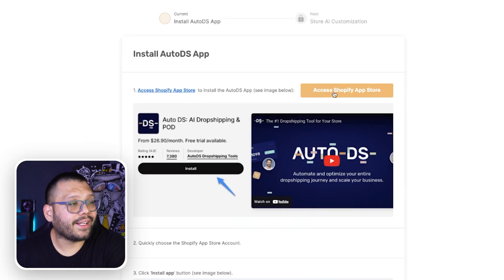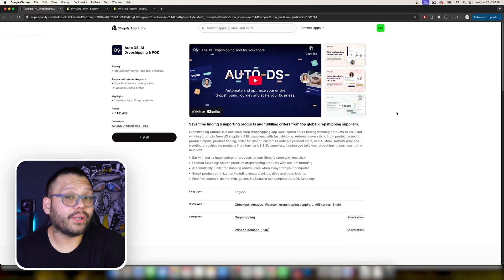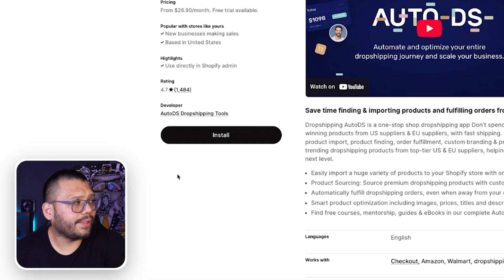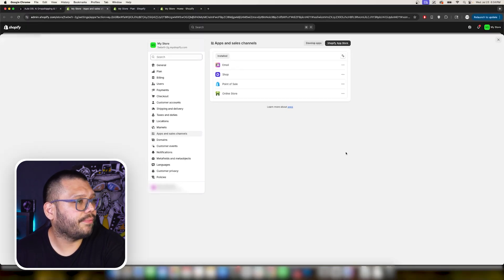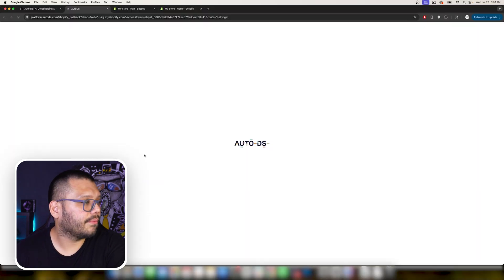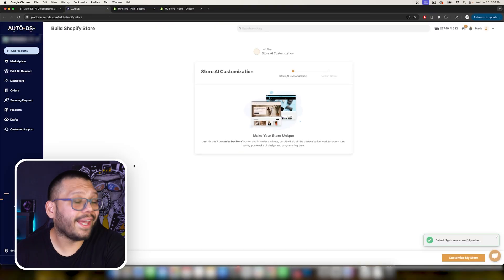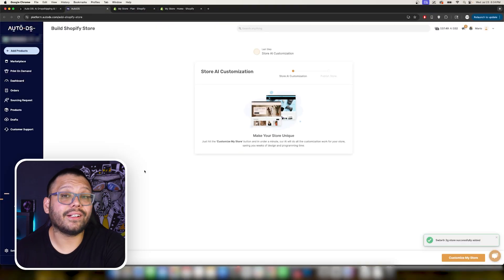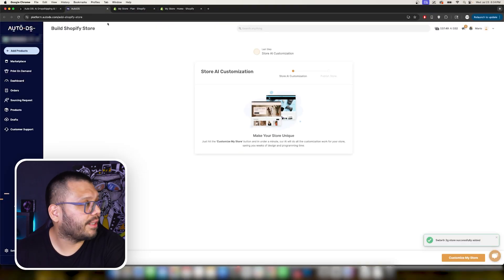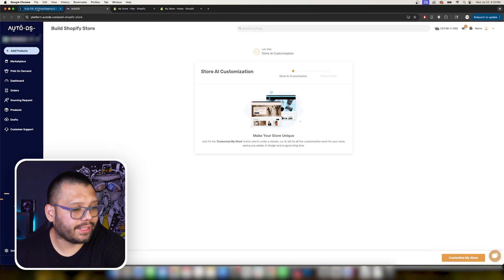Now click on access to Shopify app store. We are going to have to go ahead and install the AutoDS app to our Shopify store and doing so is super easy. All you have to do is click on install, install, and then install once more and then it's going to take us directly back to the AutoDS page so we can go ahead and close out the other tab.